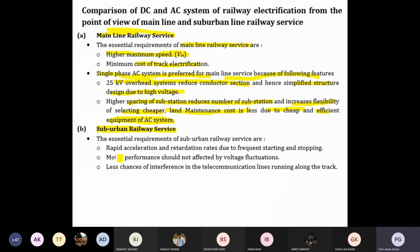For suburban railway service, rapid acceleration and retardation are required due to frequent starting and stopping. Motor performance should not be affected by voltage fluctuations — that's why many relays are used for suburban systems, including LV relays, LT relays, and HT relays for maintaining voltage and addressing low-voltage problems. There should also be less chance of interference with telecommunication lines running along the track.